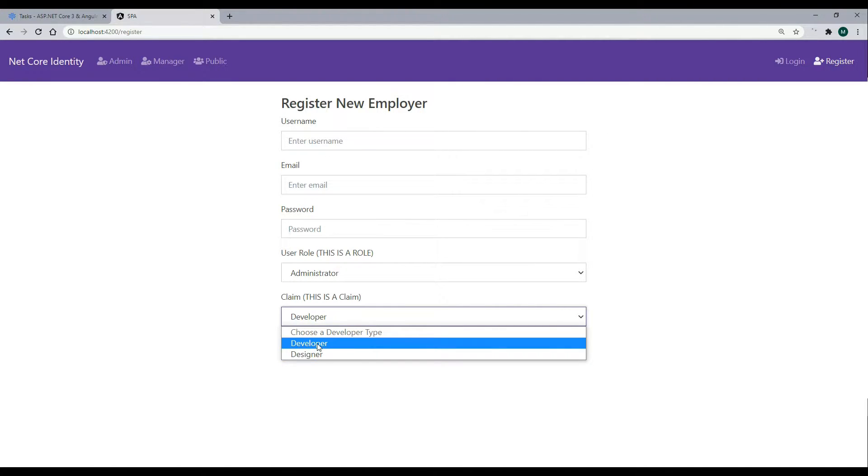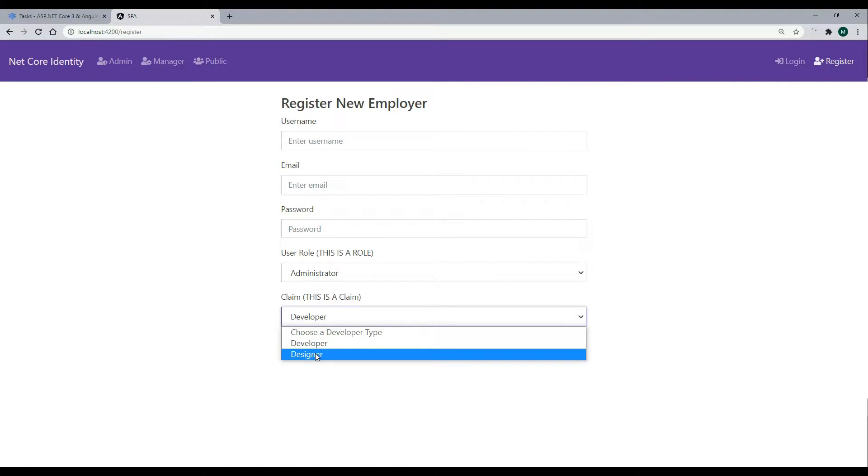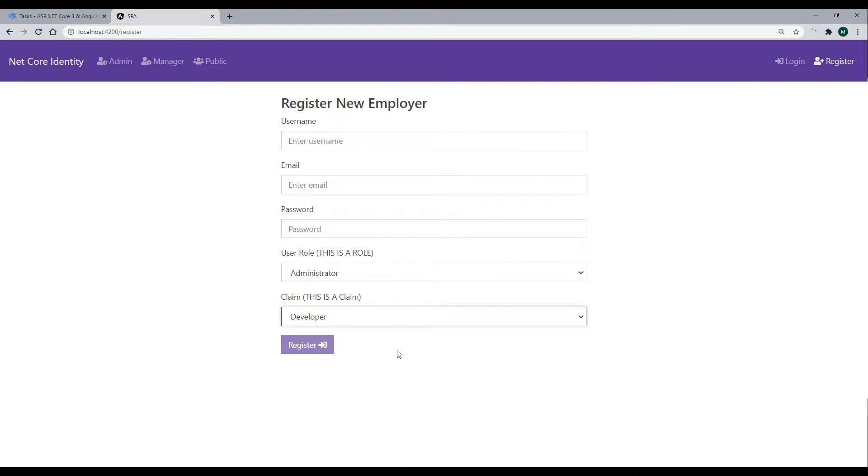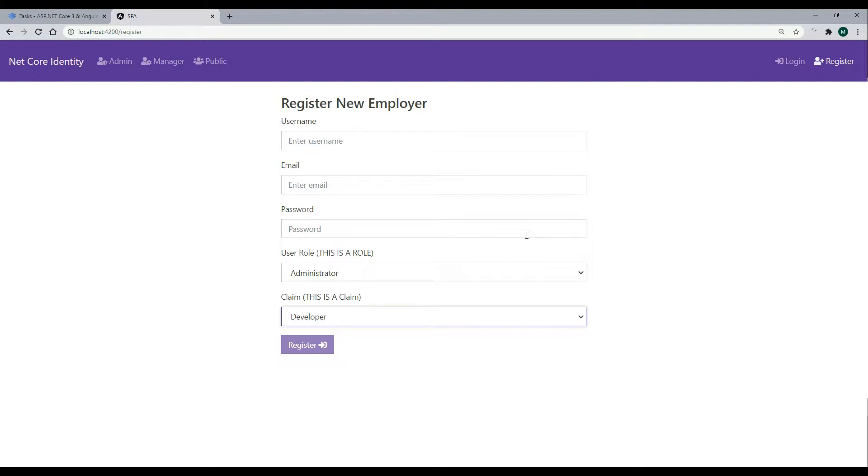They can claim to be a developer or a designer, and we'll add this to their token when they log in. Now we're not going to get this register form working in this video. We're going to actually set this up in a later video. We're going to be mainly working within the backend.